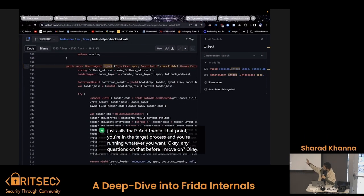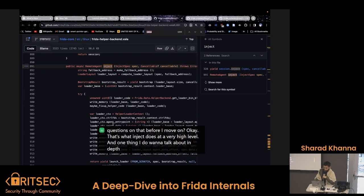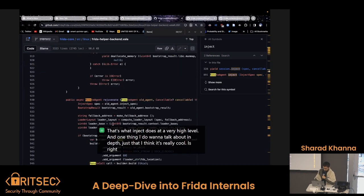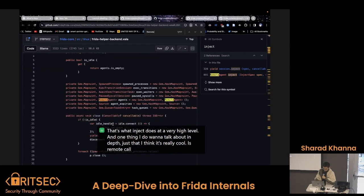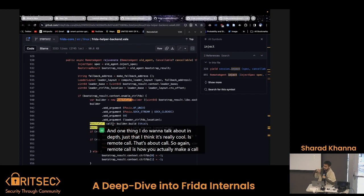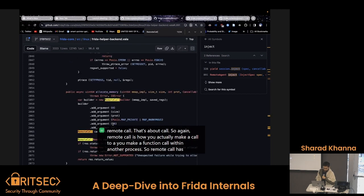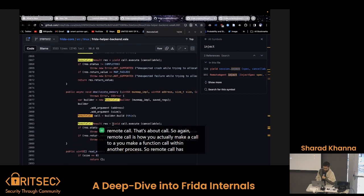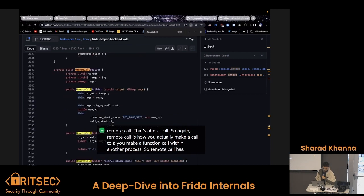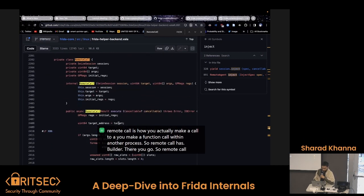That's what inject does at a very high level. Now one thing I do want to talk about in depth, just because I think it's really cool, is remote call. Remote call is how you actually make a function call within another process.